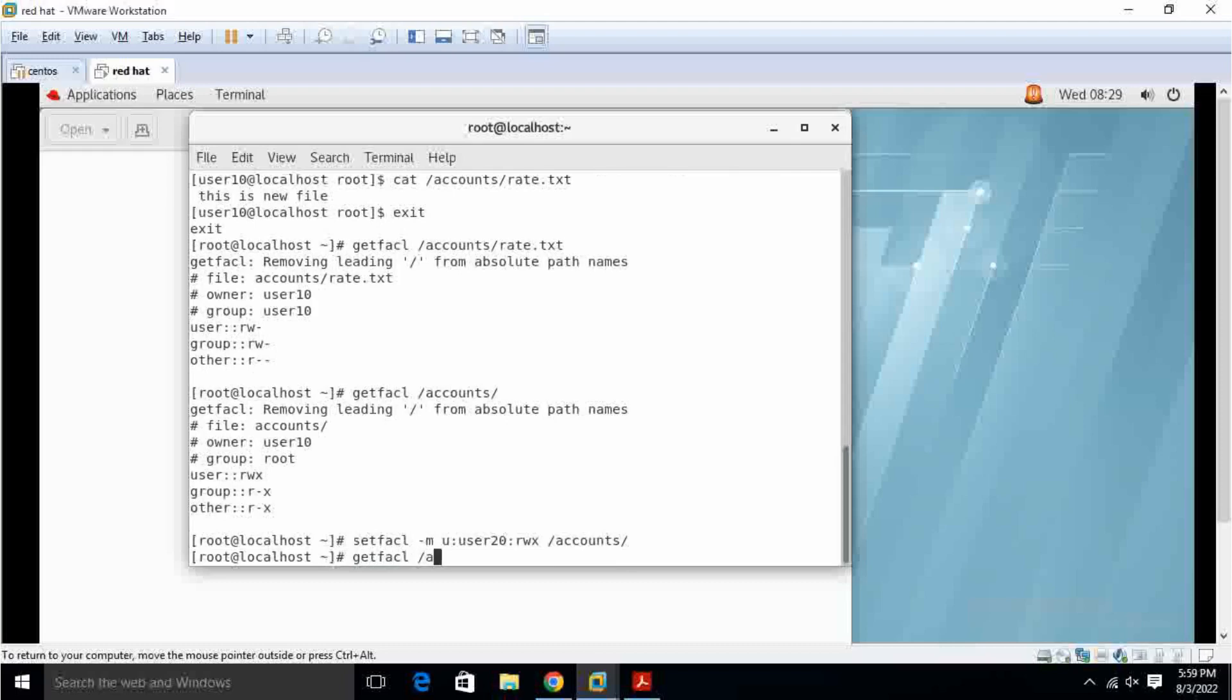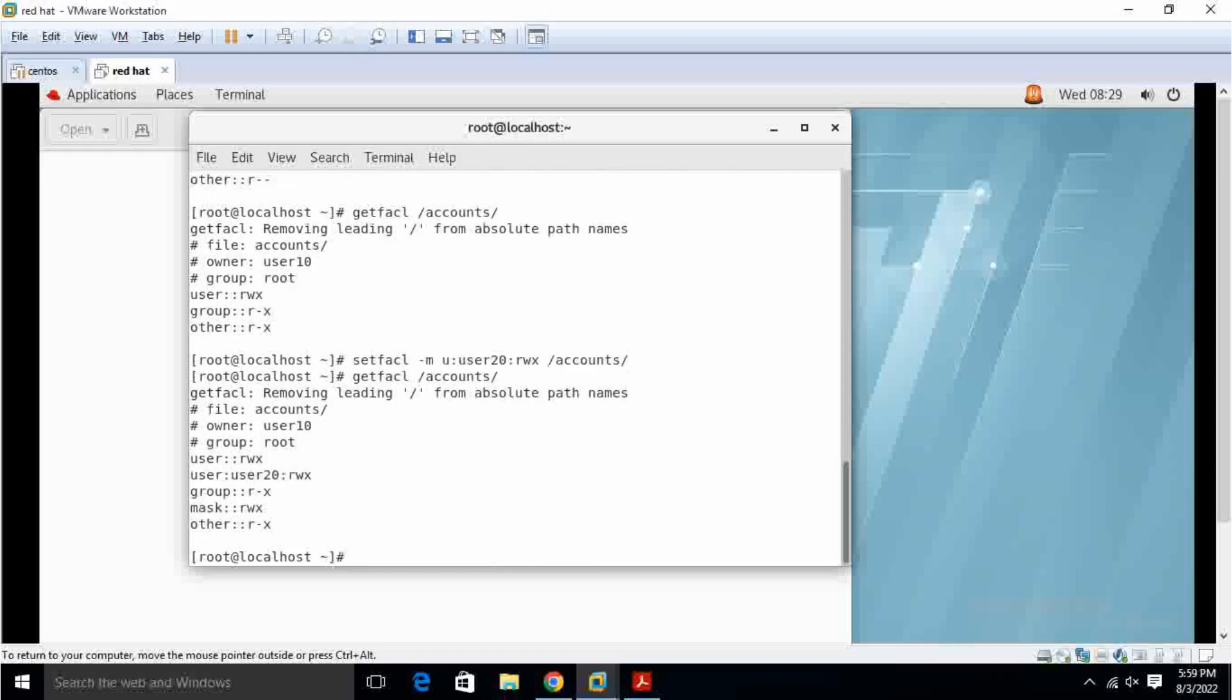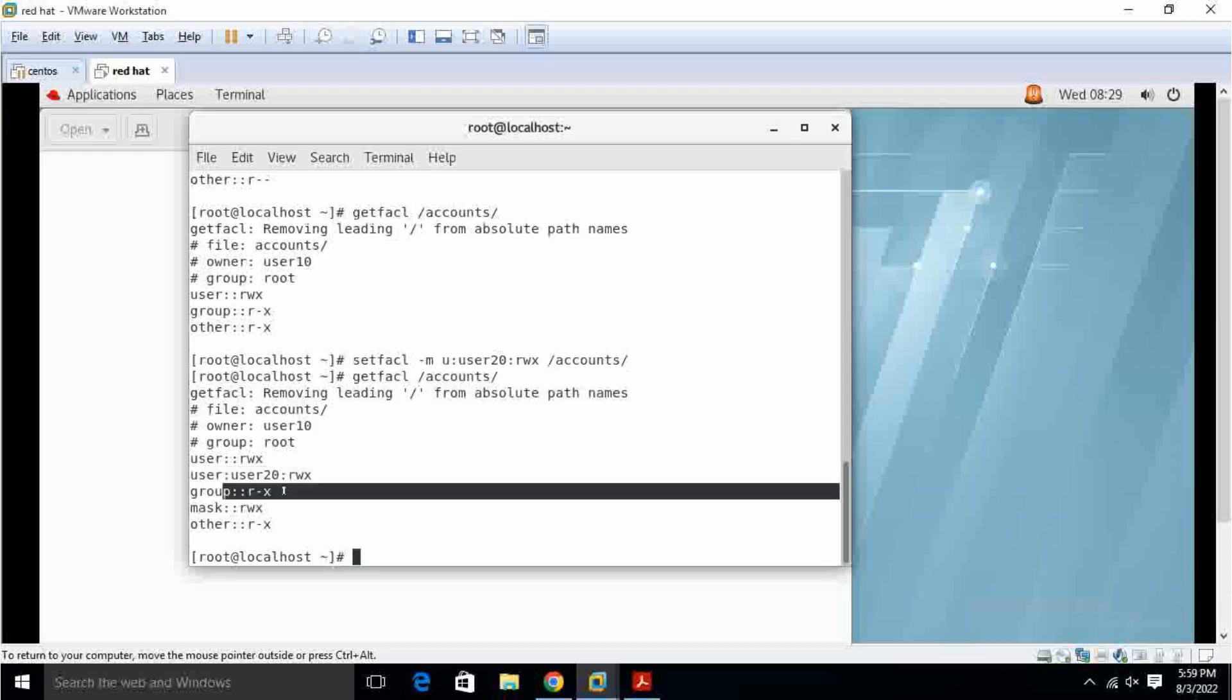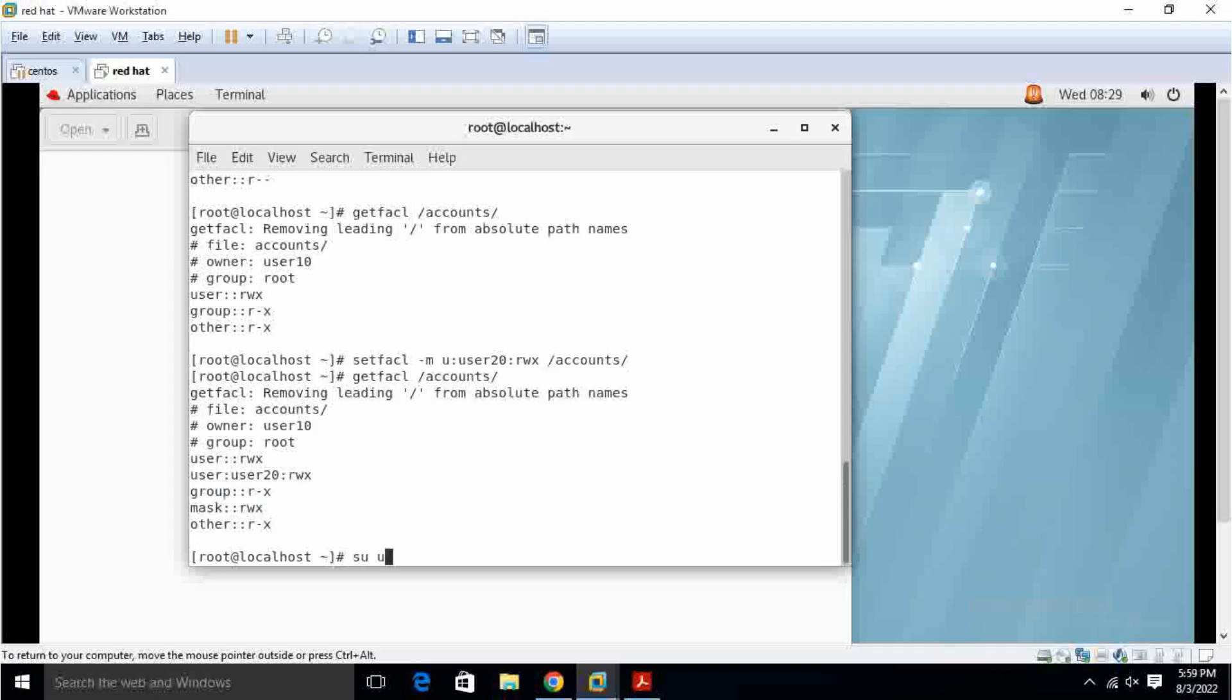So here user20 is also able to create the file, read and write. Others group read and execute and others read and execute. I create file, su user20.